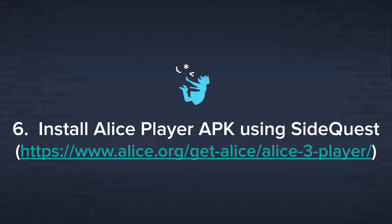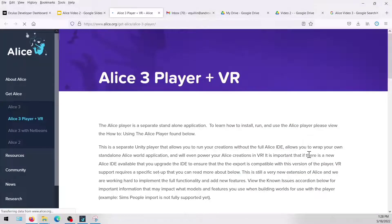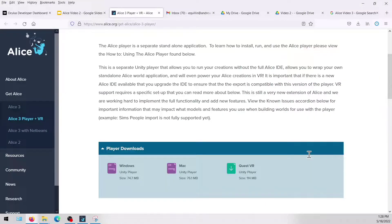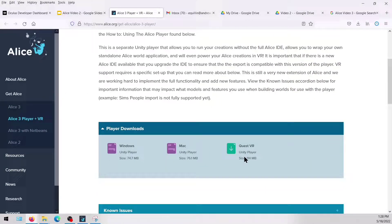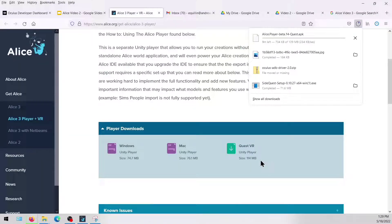Next, we need to install the AliceQuest APK using SideQuest. Go to the website displayed here, then go down and click on Quest VR to download. Make sure your headset is connected to SideQuest and follow the steps shown in this video to ensure that the APK is installed.